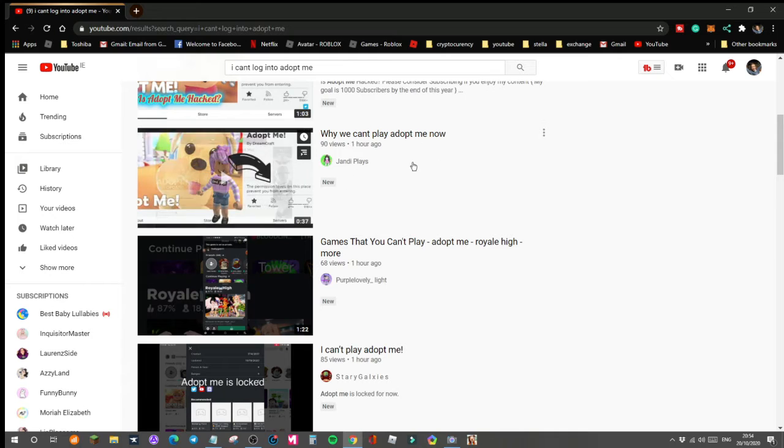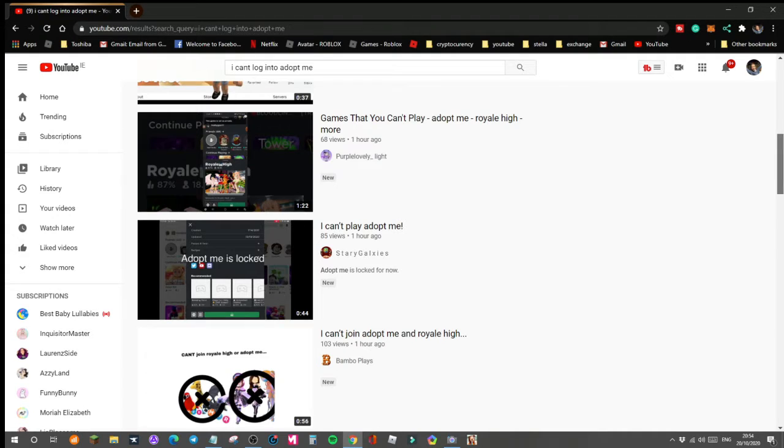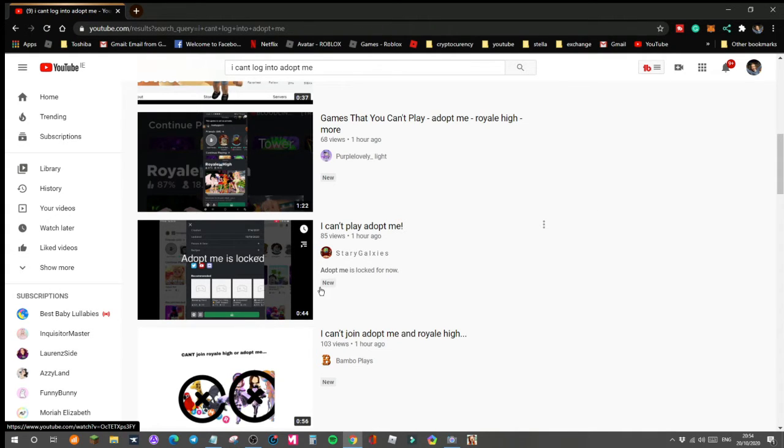So this might have started an hour ago. Adopt meet is locked? Yeah, it is.